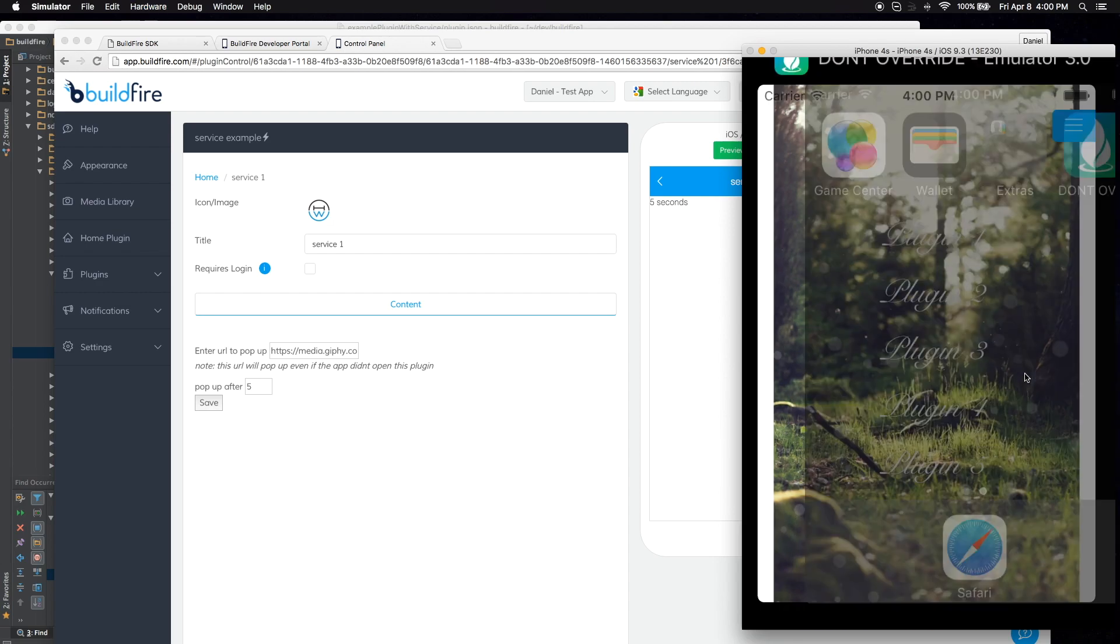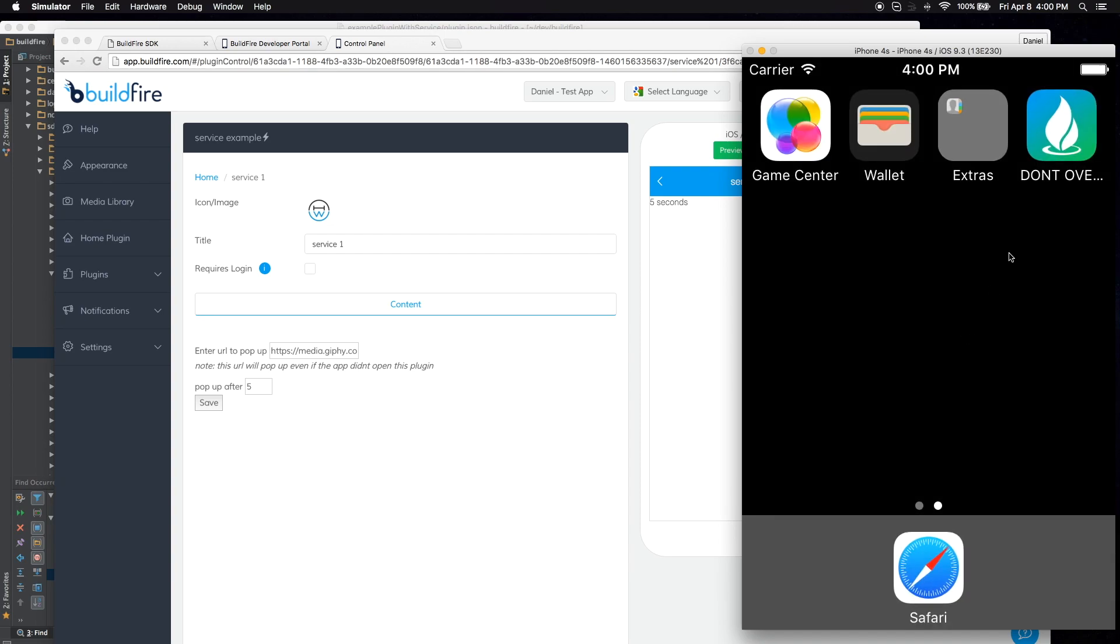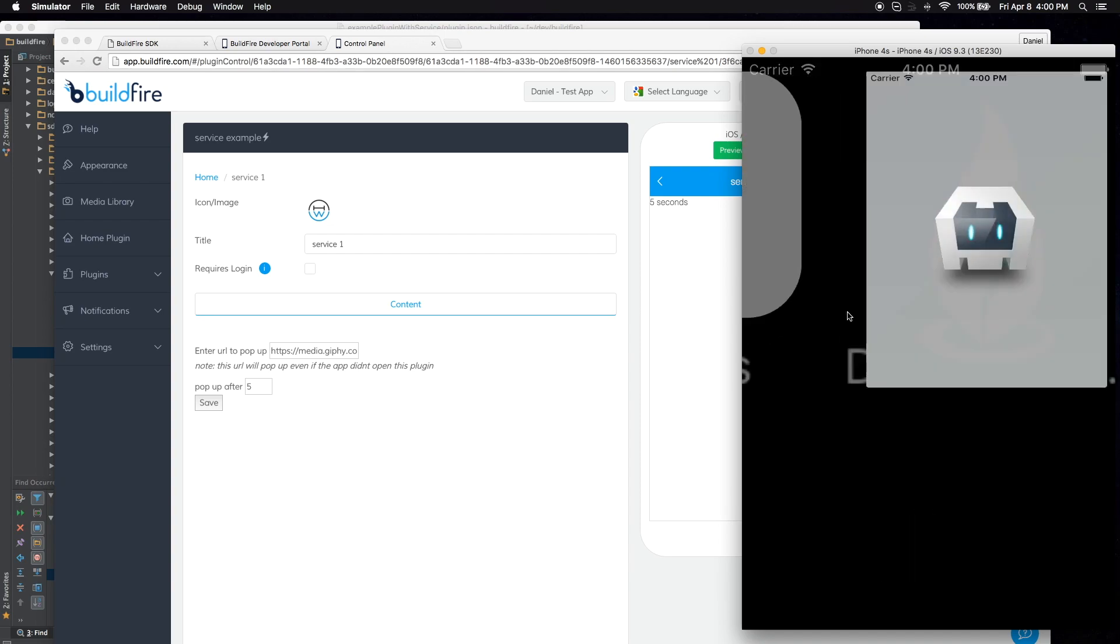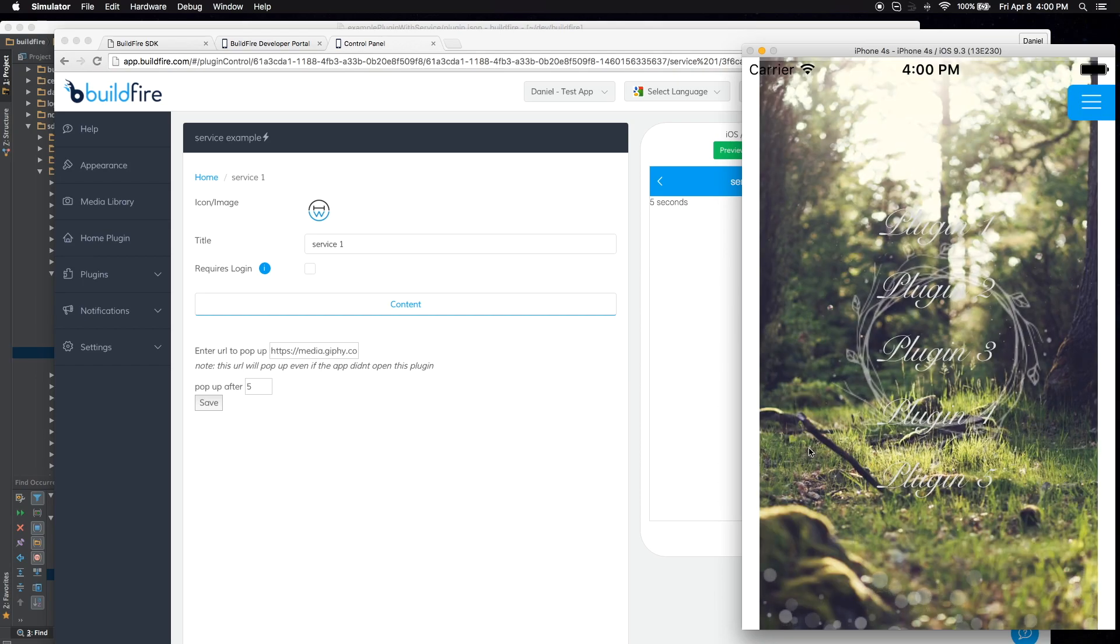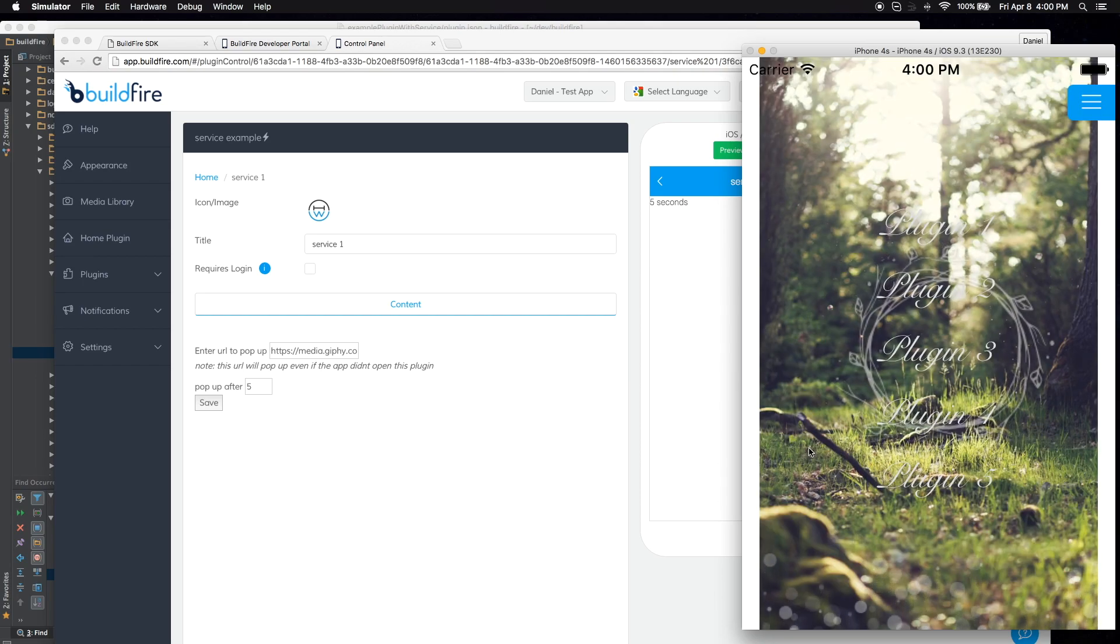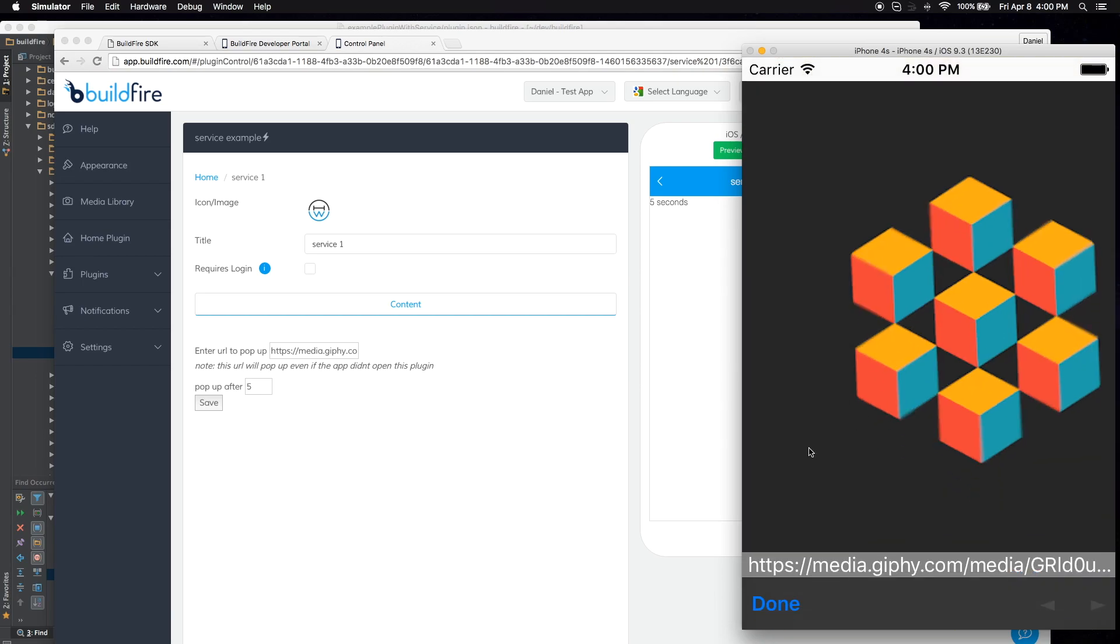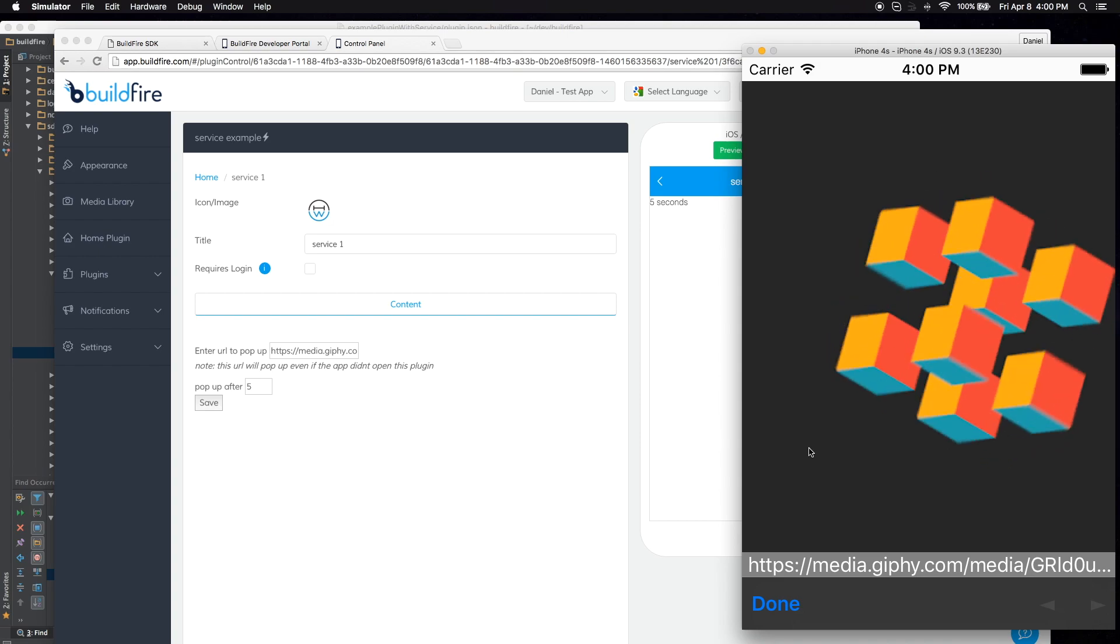So let's try that again. It starts running in the background. Three, two, one. And it pops up.